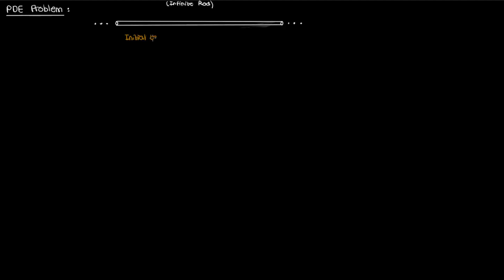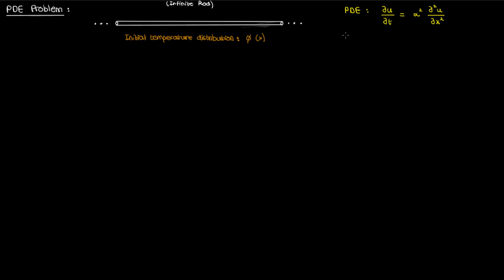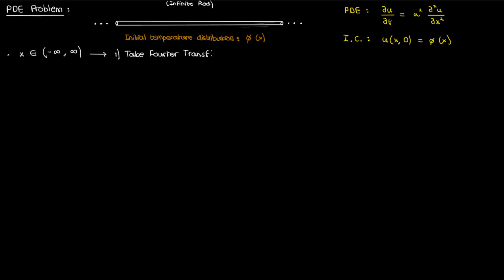Now I'm going to spend the rest of the video using the Fourier transform to solve a simple PDE problem. Suppose I have a rod of infinite length with an initial temperature distribution φ of x, and heat is transmitted along the rod only by conduction. The PDE governing heat transfer is the typical heat equation where α² is the thermal diffusivity and u of x,t is the unknown temperature distribution at time t. Since the rod is infinite there are no boundary conditions, only the initial condition that u at t=0 equals φ of x. Because x varies from negative infinity to infinity, it makes sense to use the Fourier transform, so we'll Fourier transform both the PDE and the initial condition.